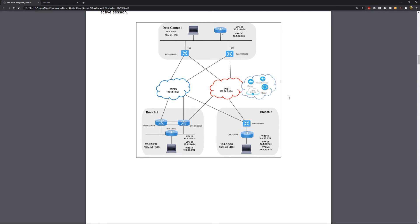Hello everyone, and welcome to the first installment of Cisco's Better Together demo series. Today we're going to be focusing on the integration points between Cisco SD-WAN, which is our cloud-delivered WAN overlay architecture, and Cisco Umbrella, which is our cloud-delivered security platform.